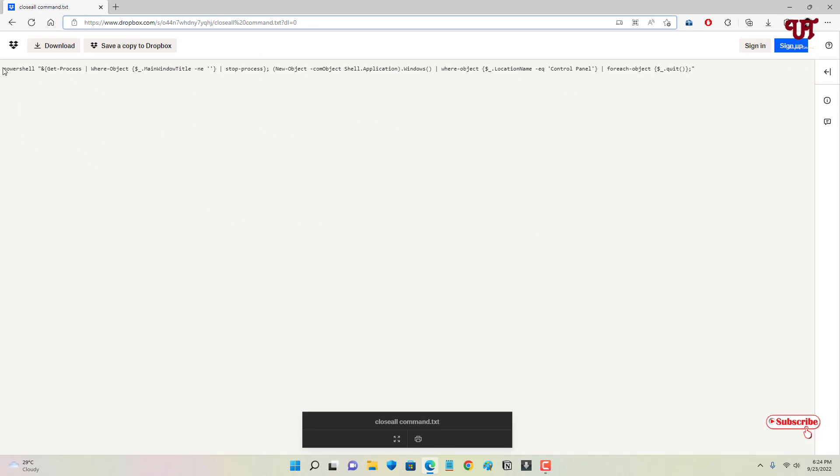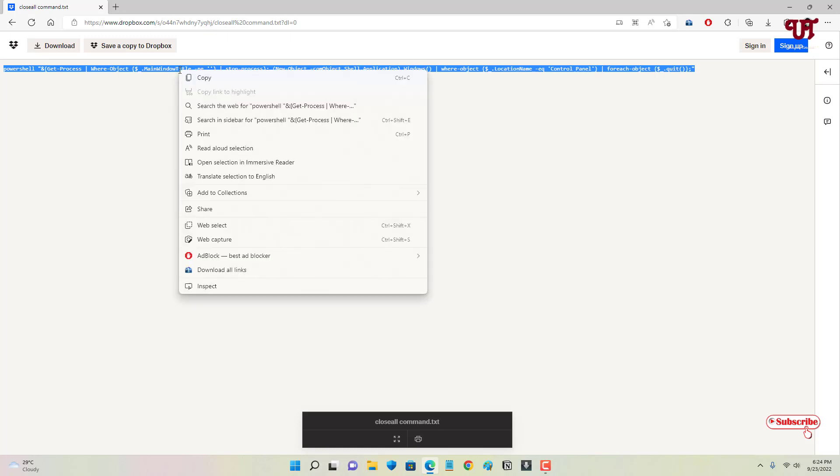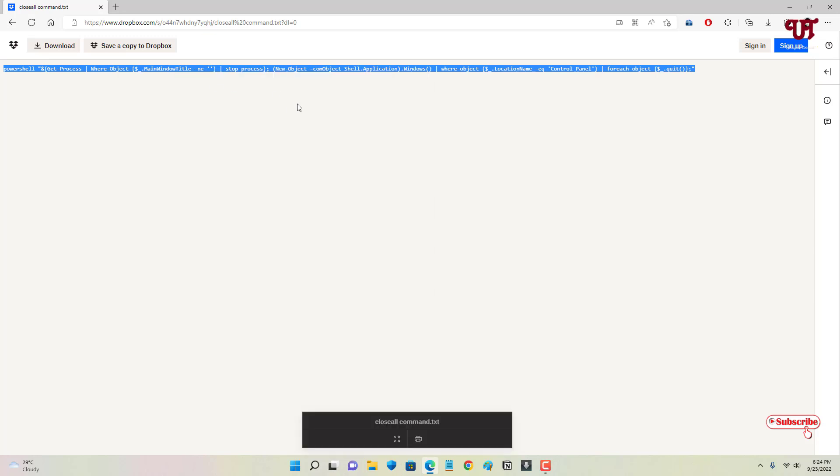commands written here, as you can see. So you can either download it by clicking on download, or if you wish to copy this command text file, then you can just right-click on it and copy. If you don't feel like downloading, after that what you need to do is